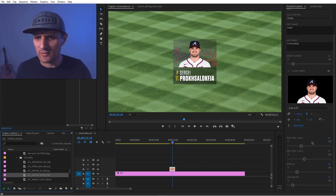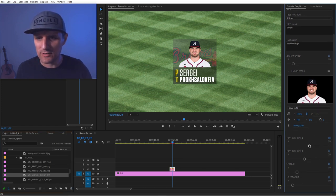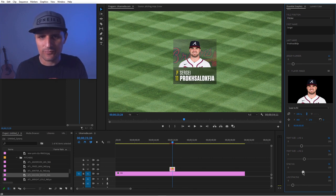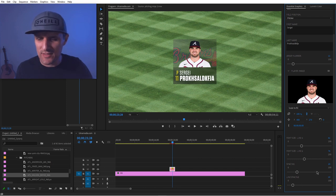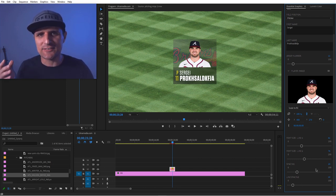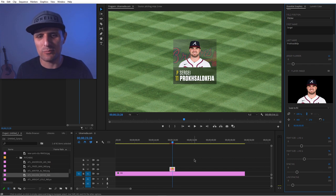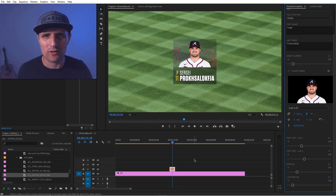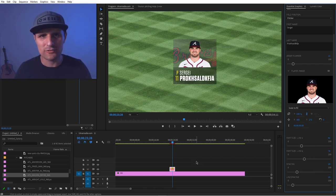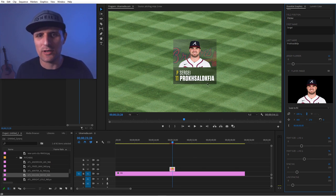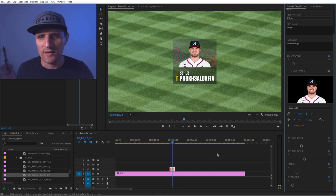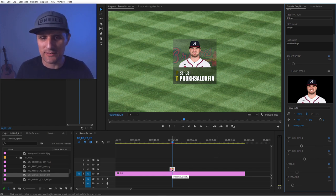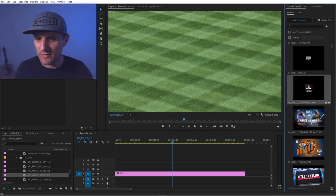We also have font and line spacing controls. It might seem minor, but remember — before, even a misspelling meant going back into After Effects, requesting a change, and rendering again. This saves a lot of time.